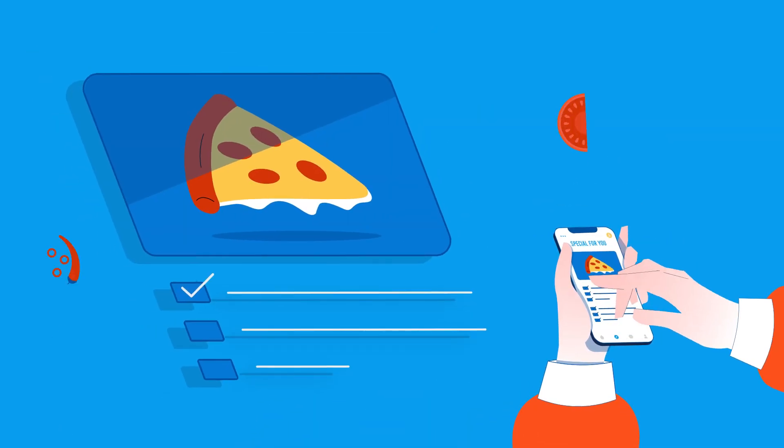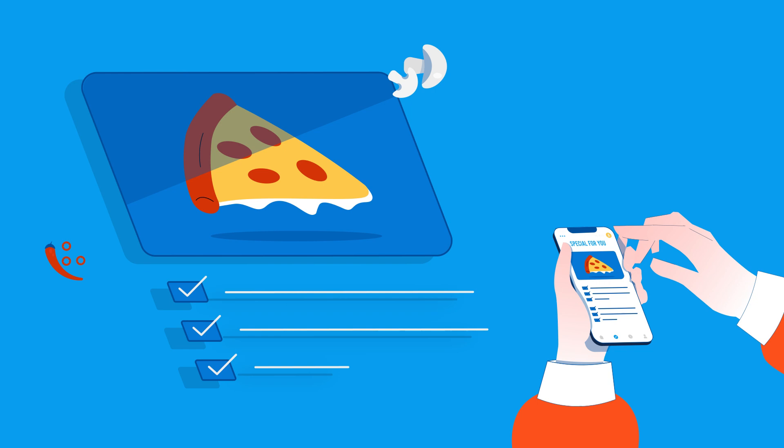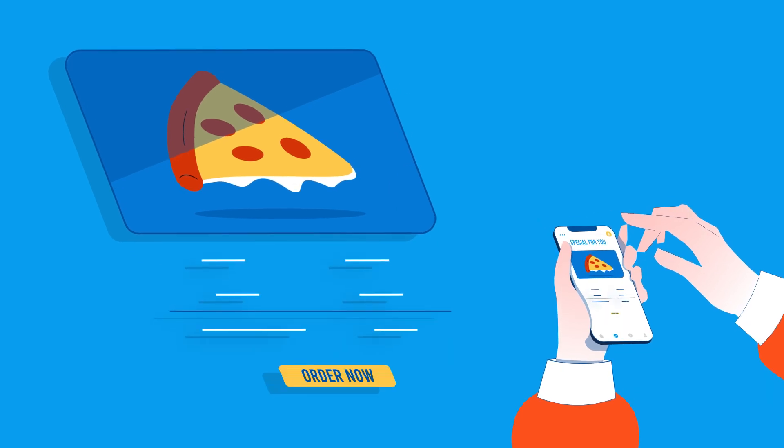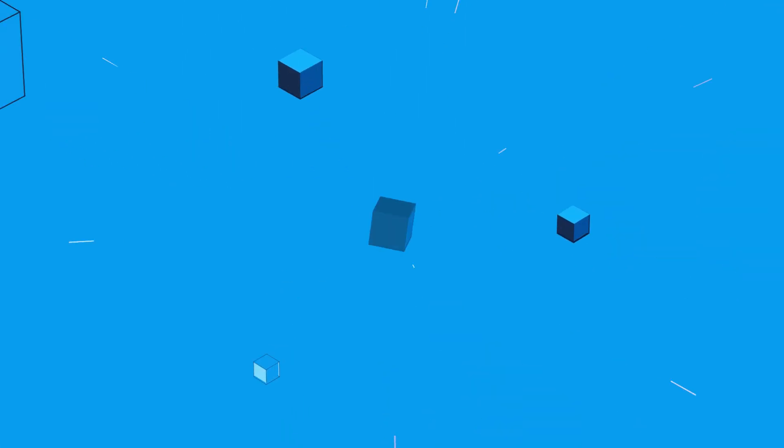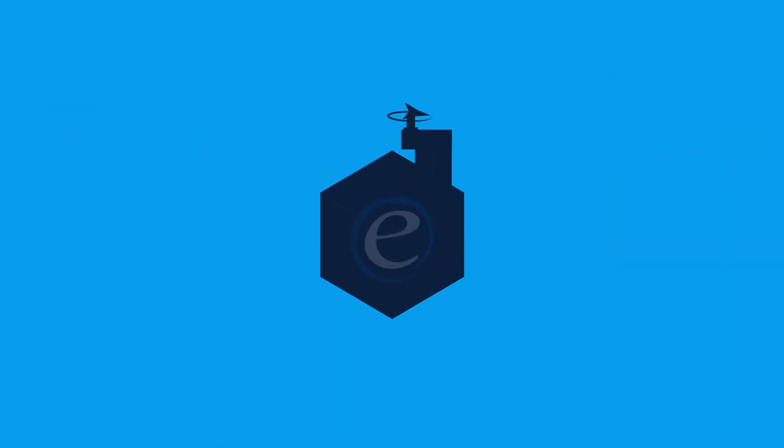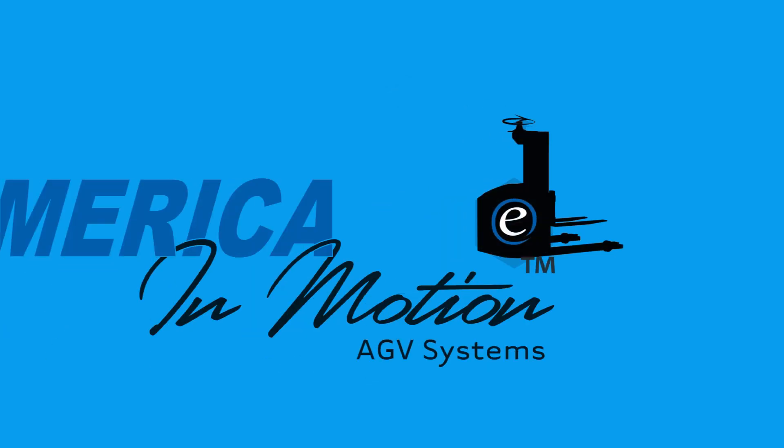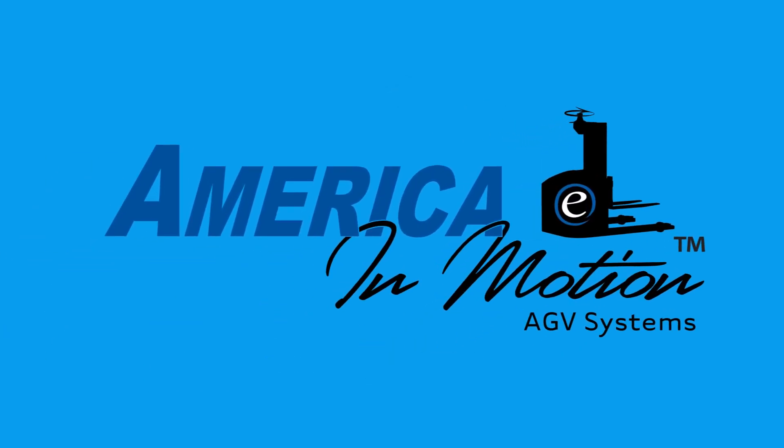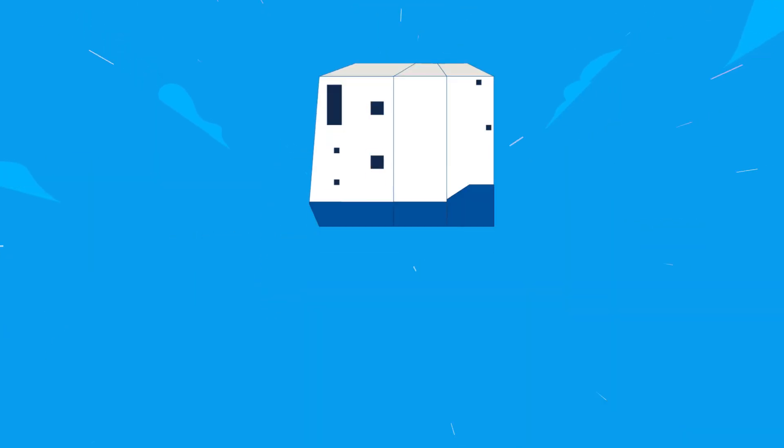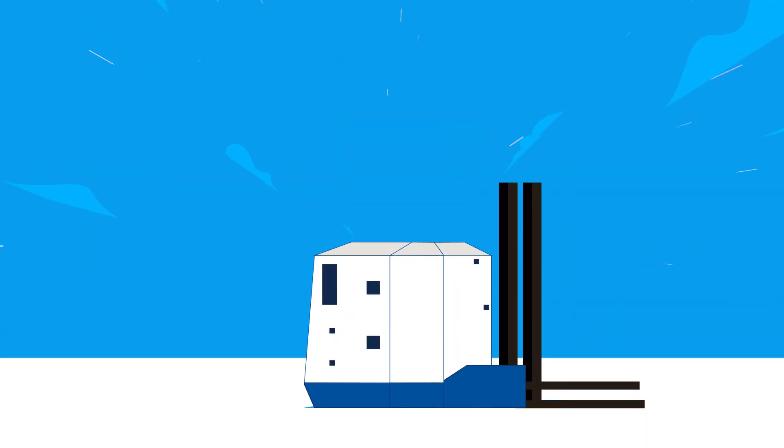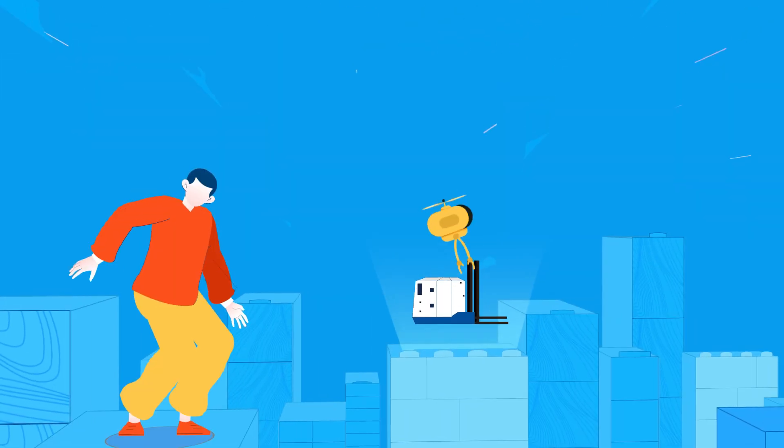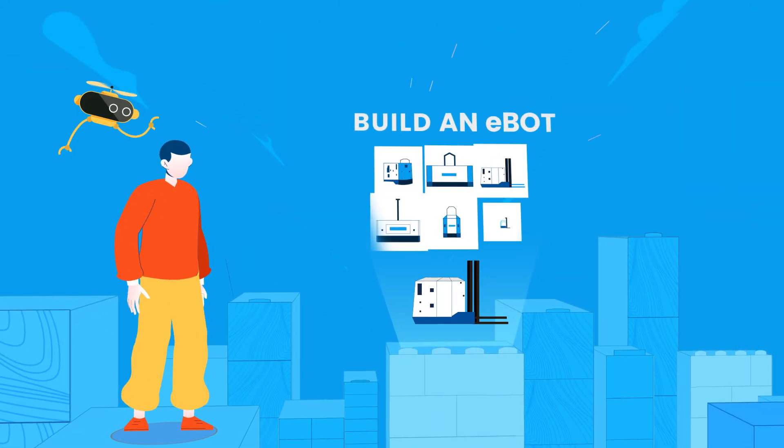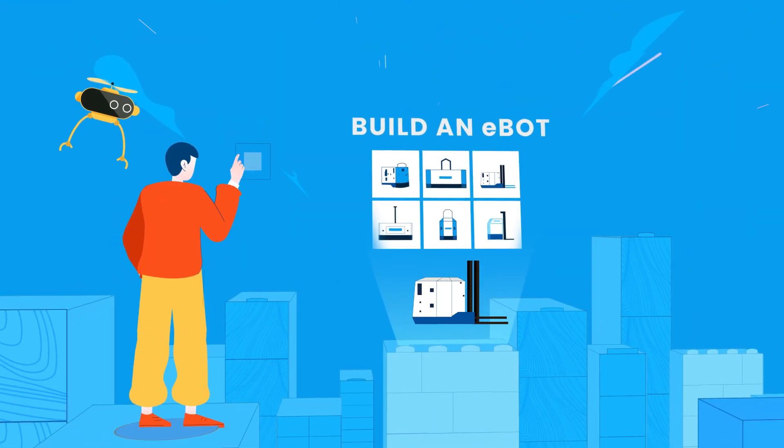Introducing ebot by America in Motion - our simplified modular approach to AGV buying. Our online price and build experience walks you through the process of quoting an AGV system.